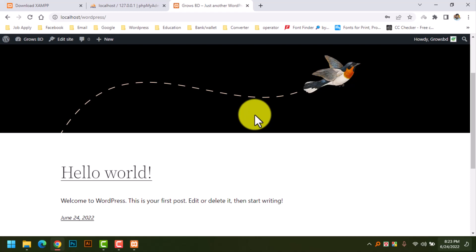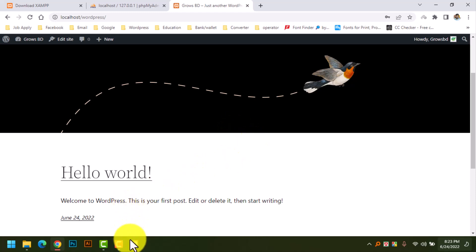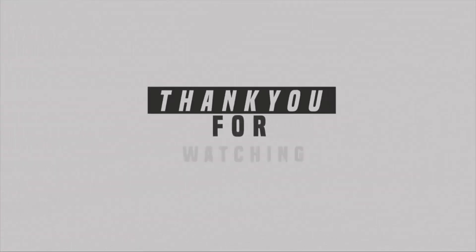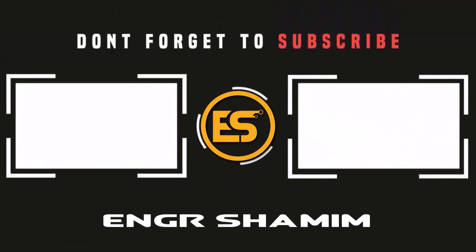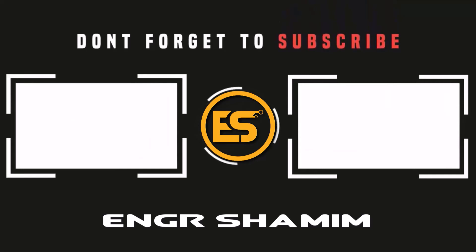Thank you so much for watching my video. If you like my video, please subscribe, like, and comment. Thank you.